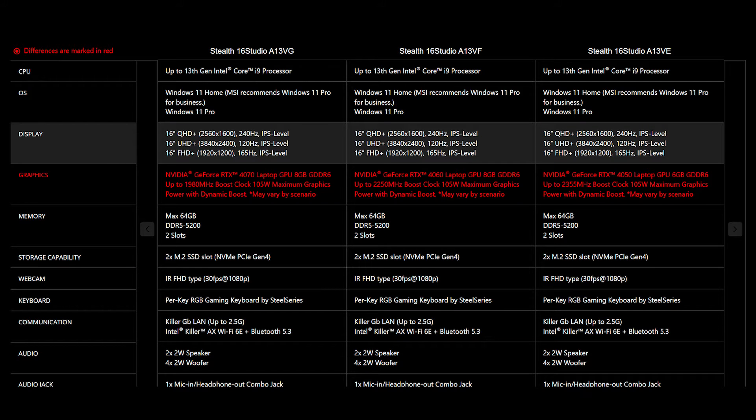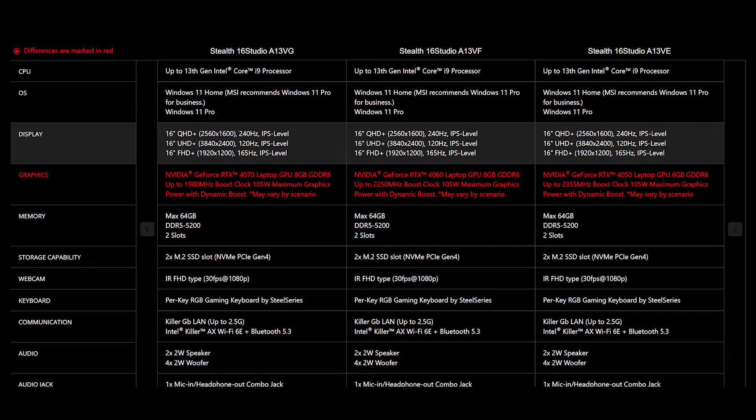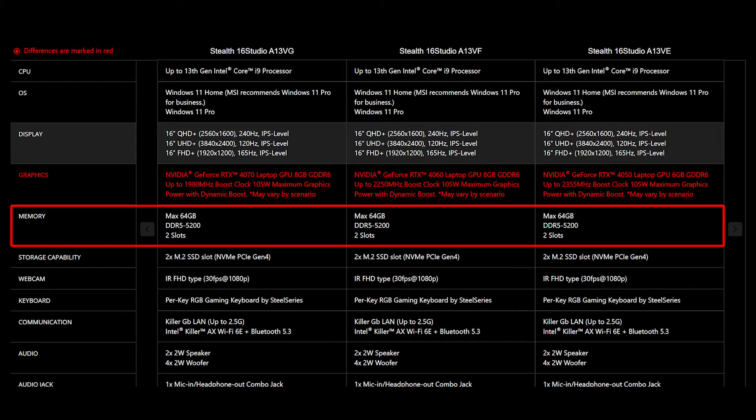For the SSD and memory, you will need to get the correct specification to get the best compatibility experience. Steel 16 Studio A13V provides two DDR5 5200 slots and supports up to 64GB of memory.